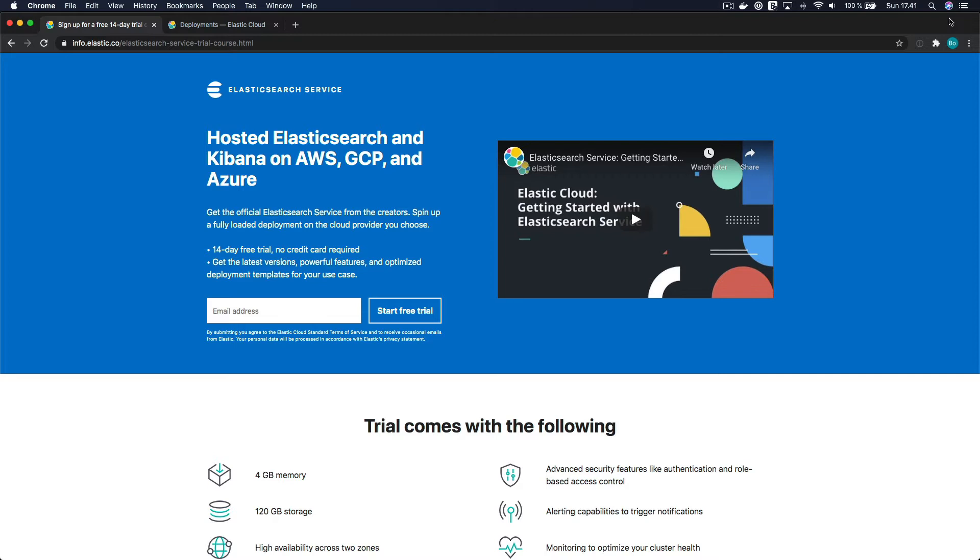You just need to click the link that I've attached to this lecture and enter your email address to get 14 days for free. You don't need to add a credit card or anything, so you won't be billed after your trial expires. If you don't have any experience with Elasticsearch, this is a great way to get started.